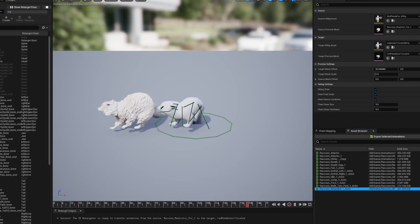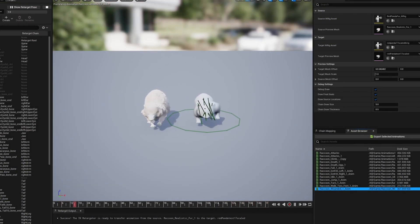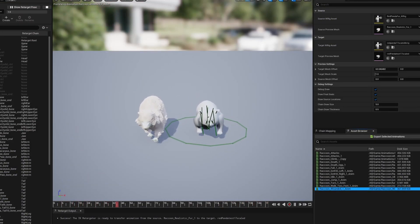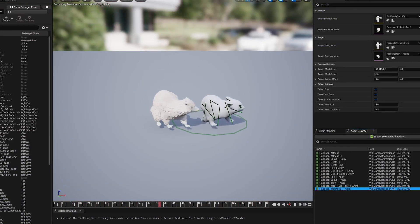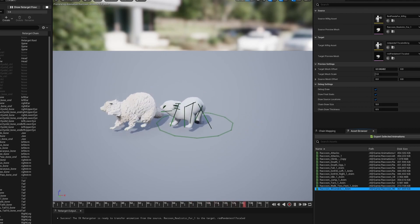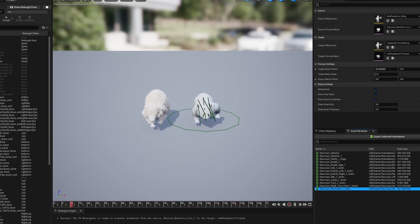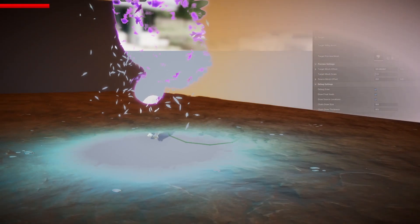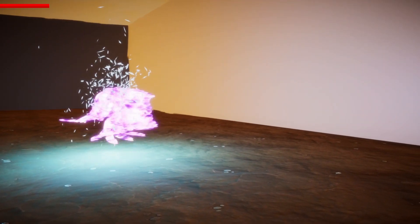For this interaction I needed a wounded animation for the red panda. Like in the previous video, I had to import some animations into Unreal to retarget them for the new version of the red panda.